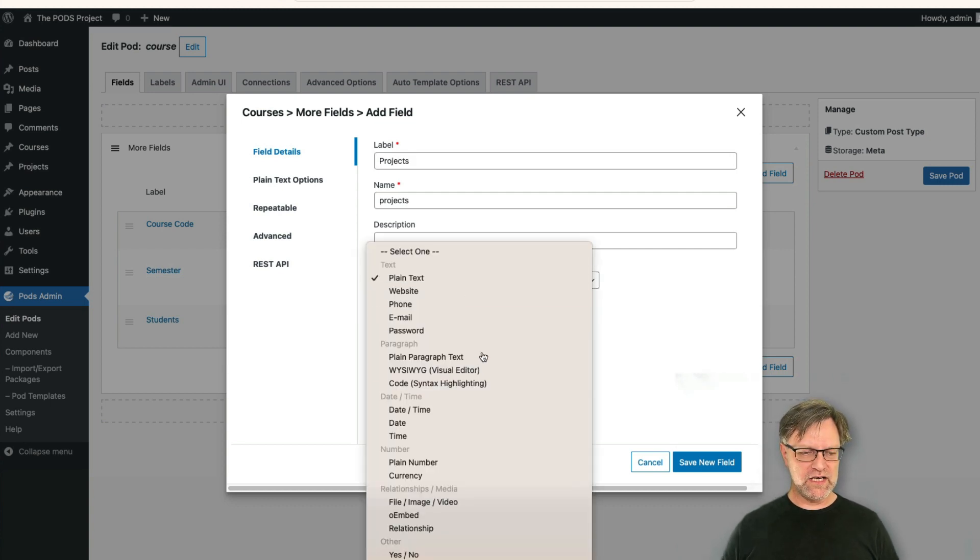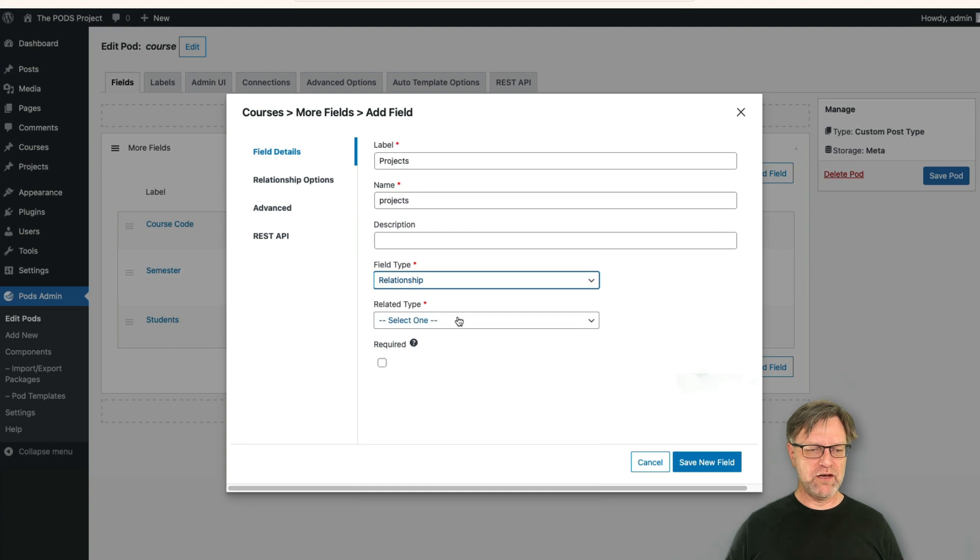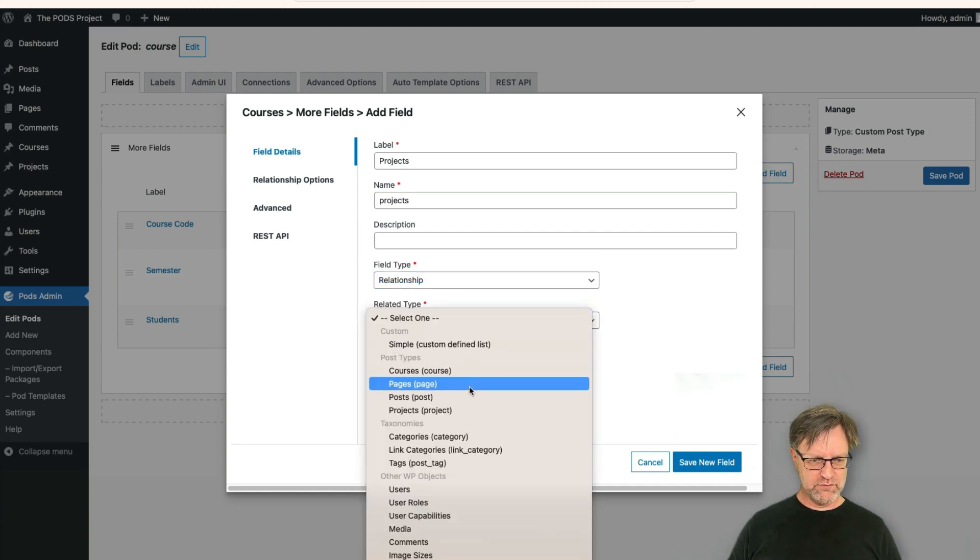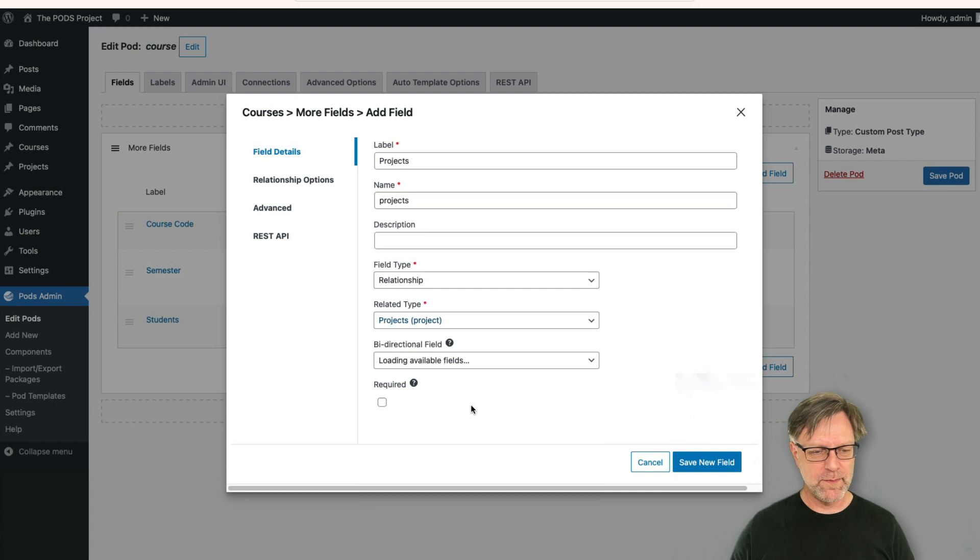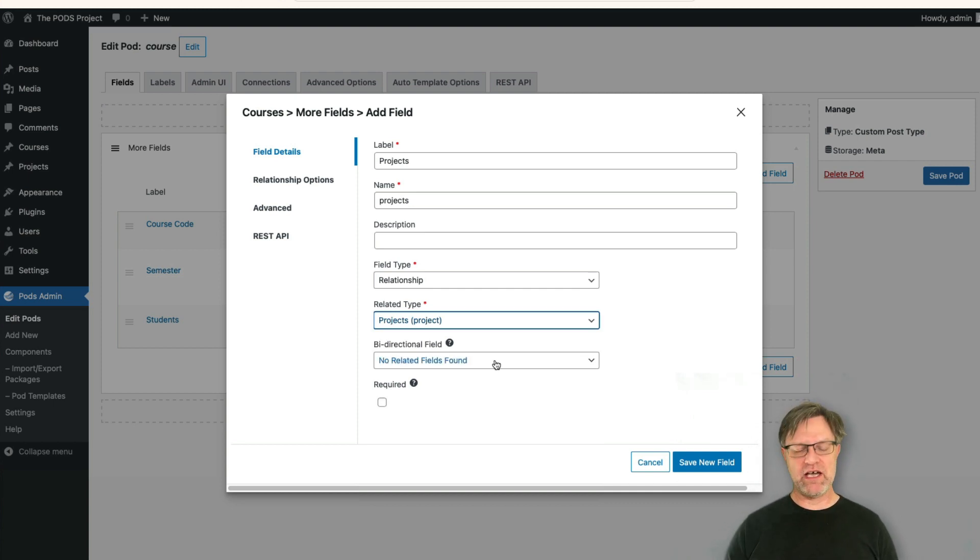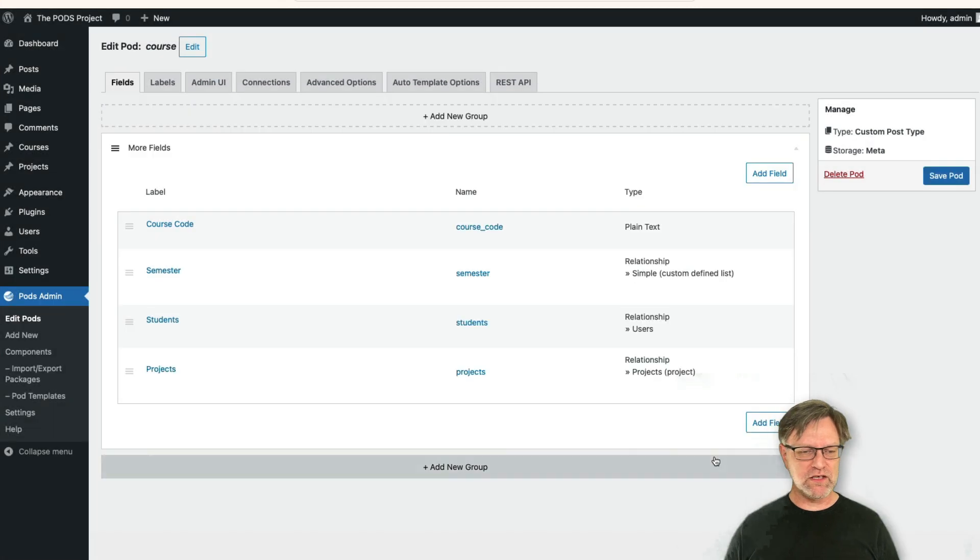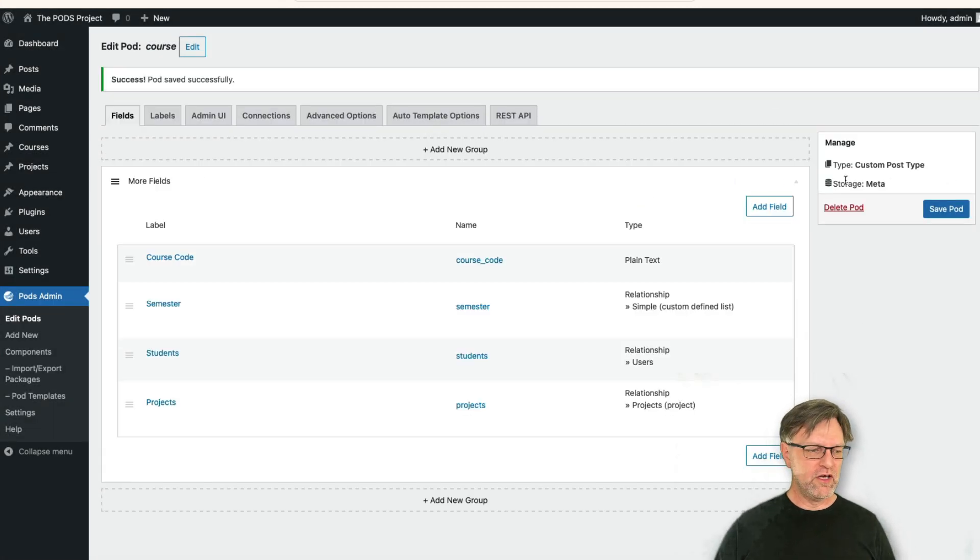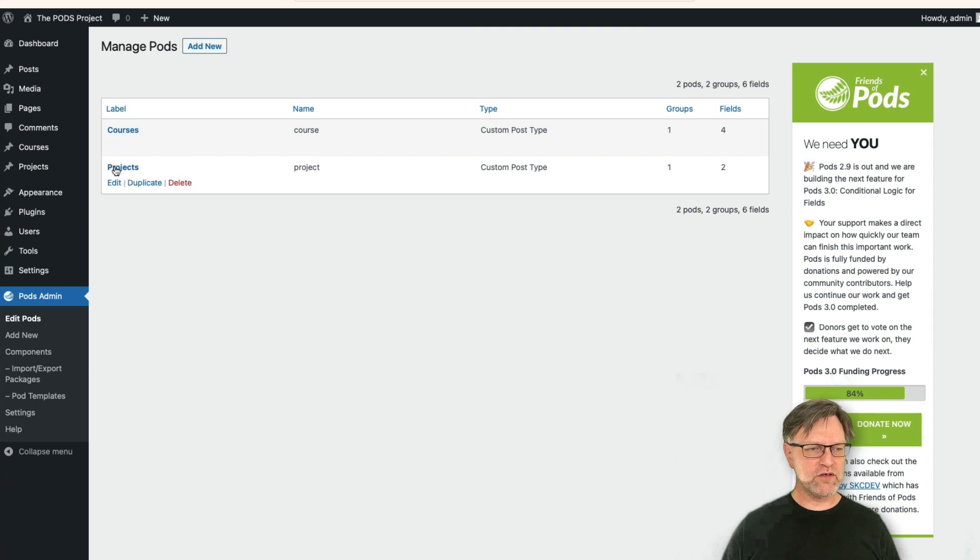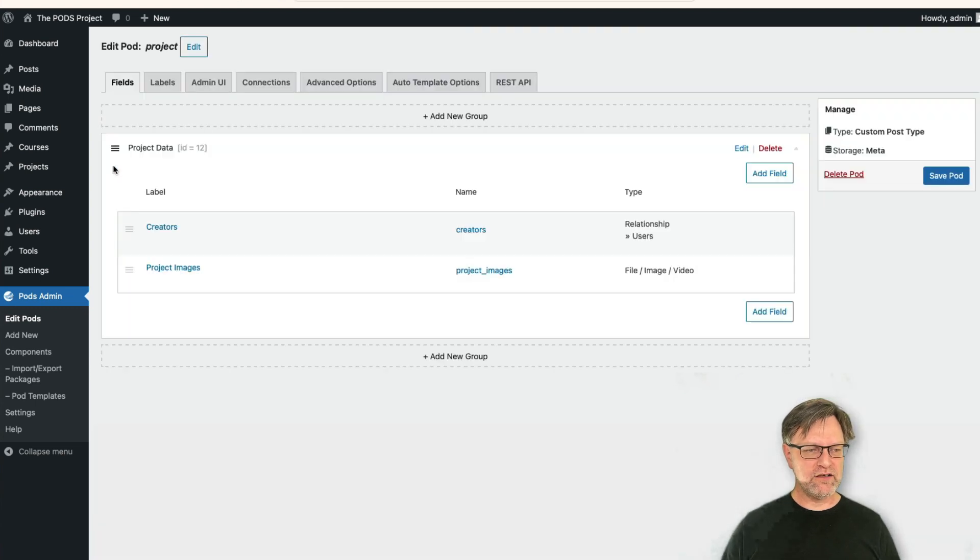And that is also a relationship and the related post type is projects. We still can't find any bidirectional field because we don't have that at the moment, but I save this field and I save the pod. And now I actually can go back to our project pod and edit this one.